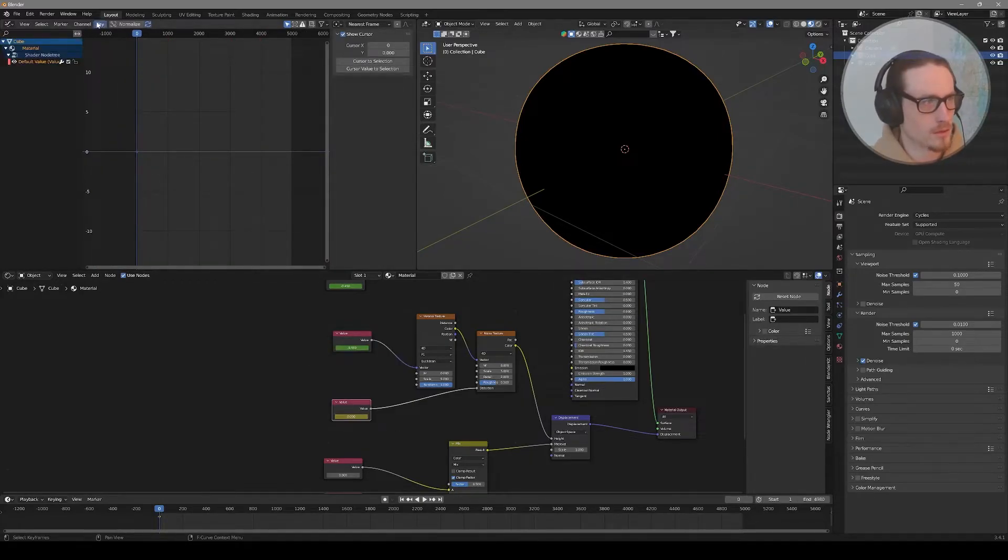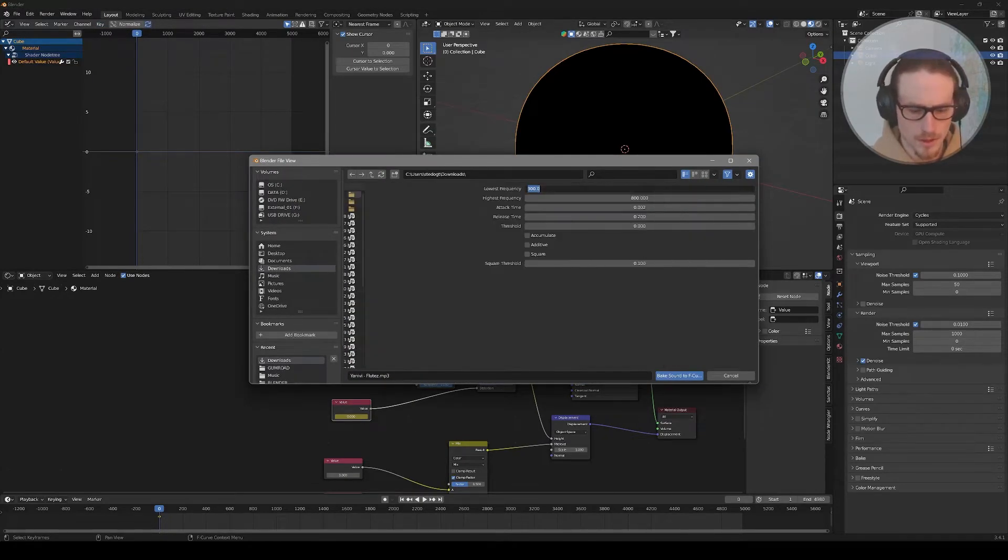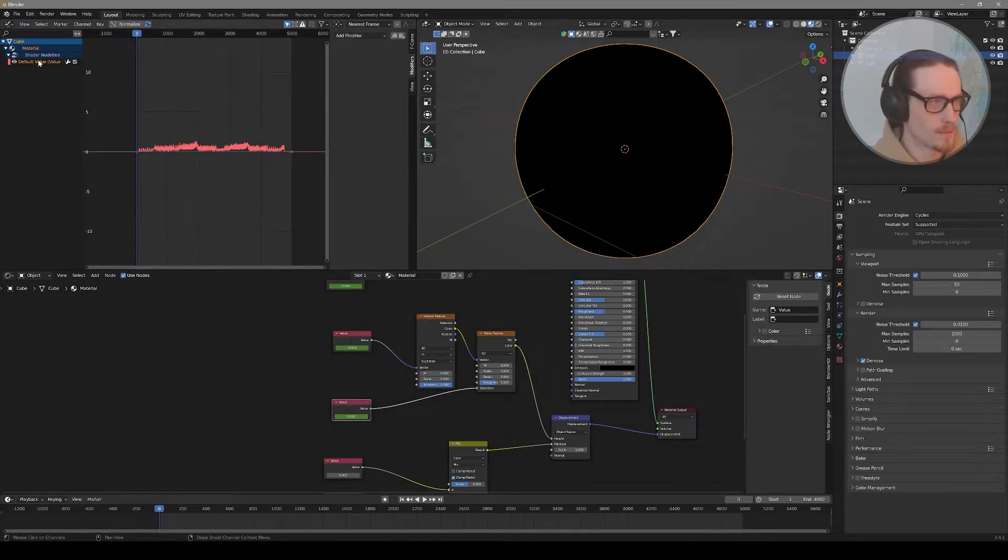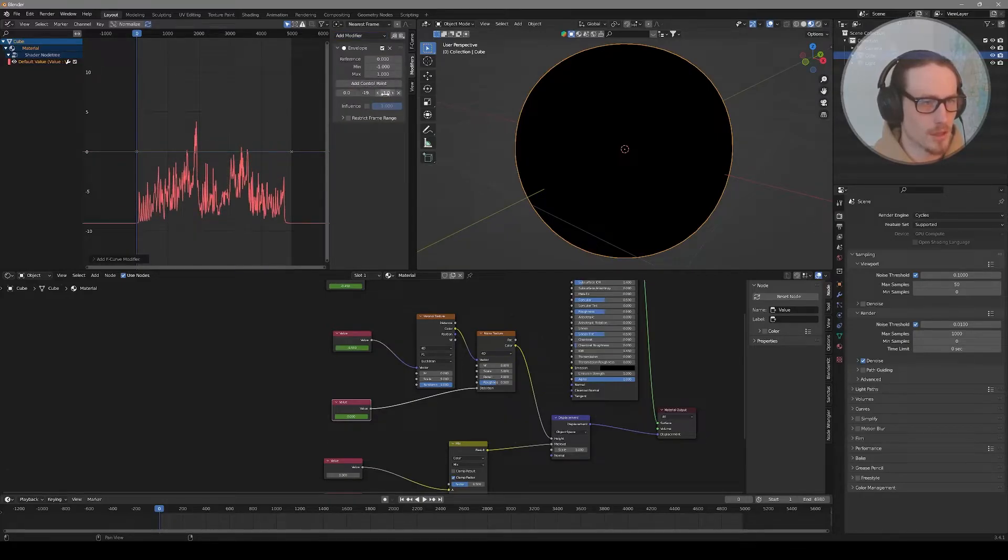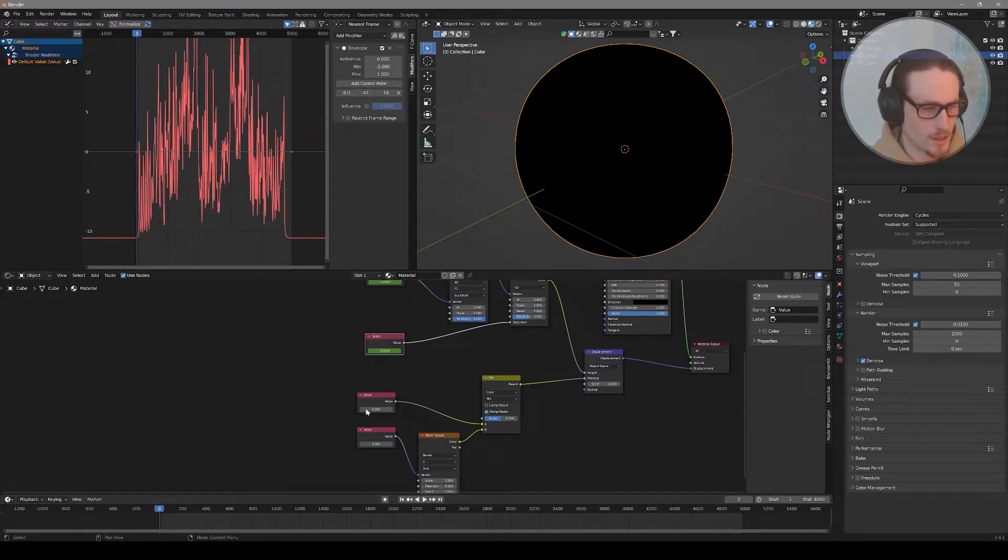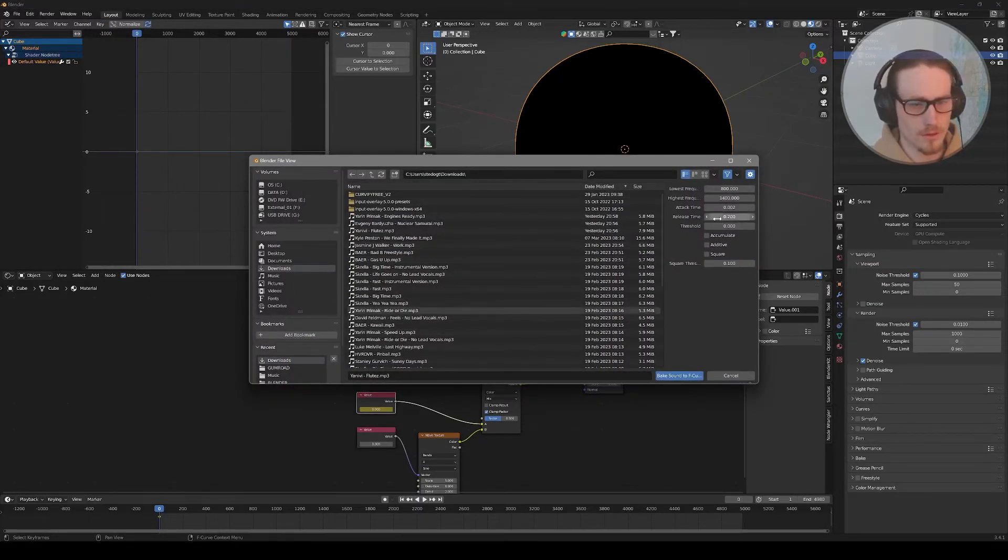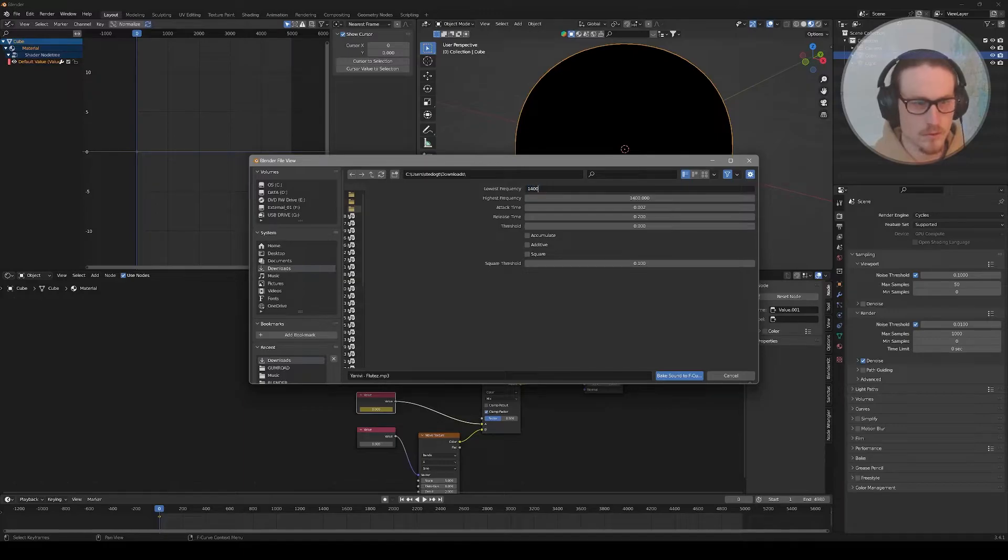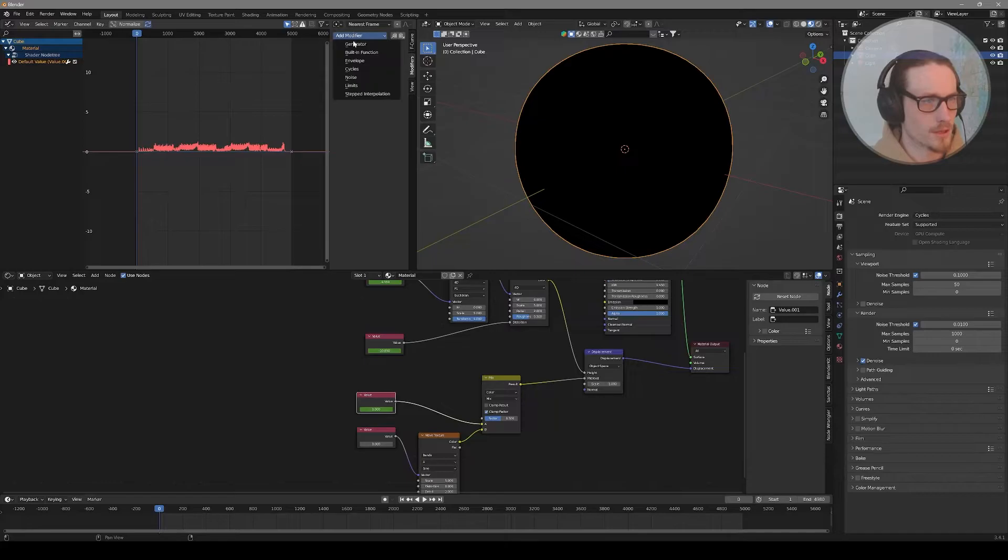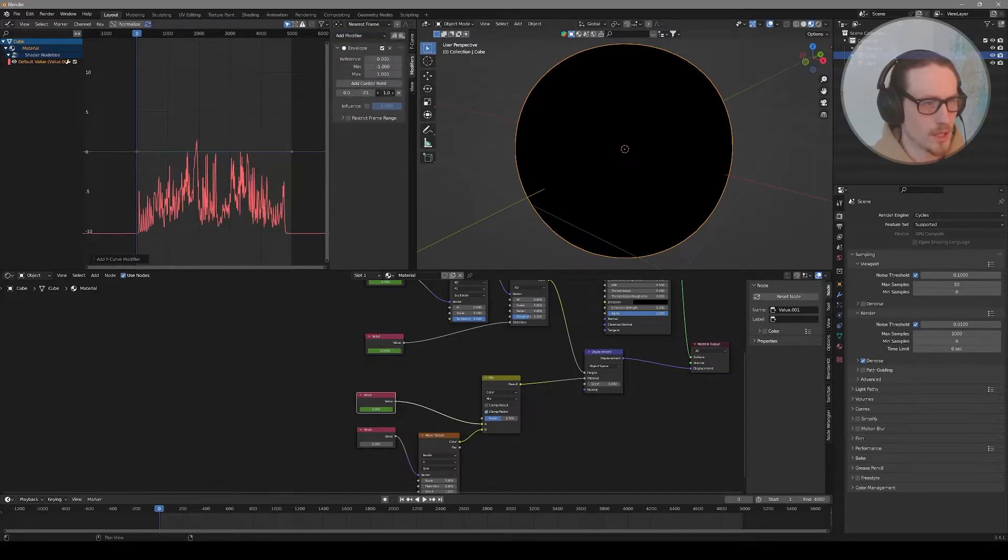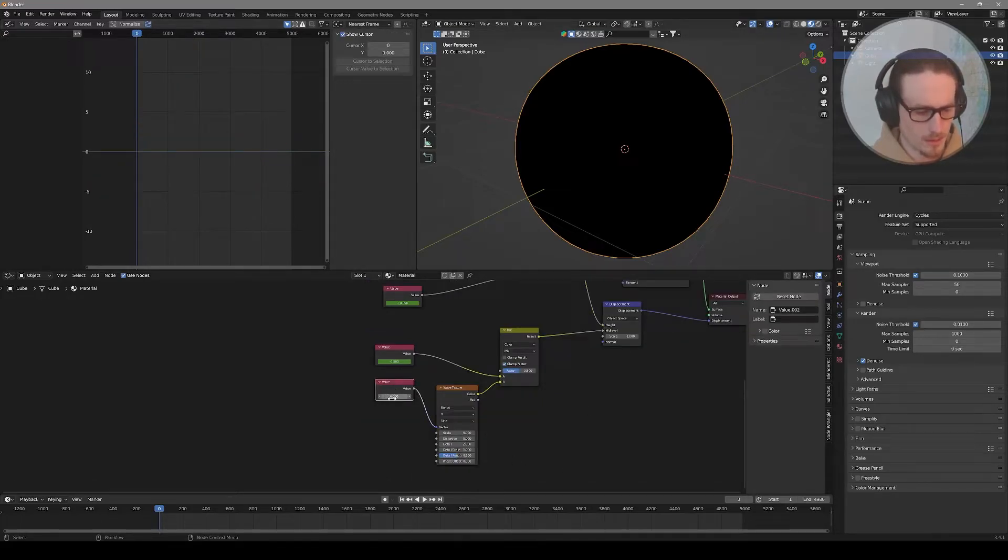Now we repeat that same step for everywhere we plugged in a value. Select your next value, hover over it, press I on the keyboard to insert that keyframe, then Key and Bake Sound to F-Curves. This time we want to go from 300 to 800 to select a different audio range. You can see that this F-curve appears differently since it's responding to different audio. Again, we want a modifier, add modifier, envelope, add a control point. This one we can make a lot more chaotic.